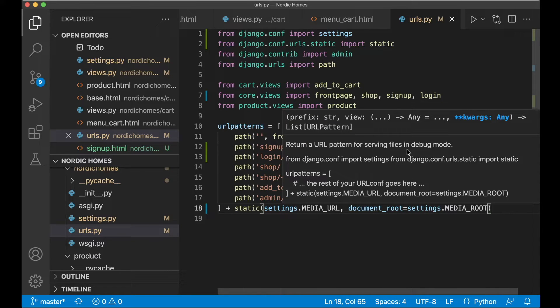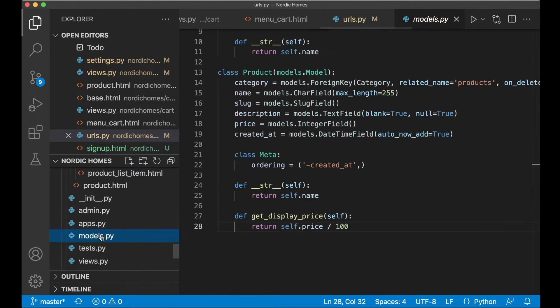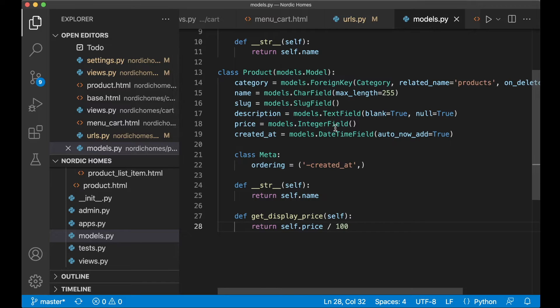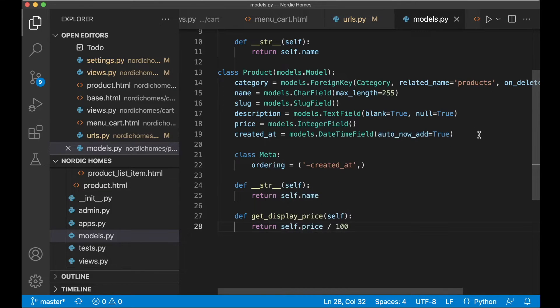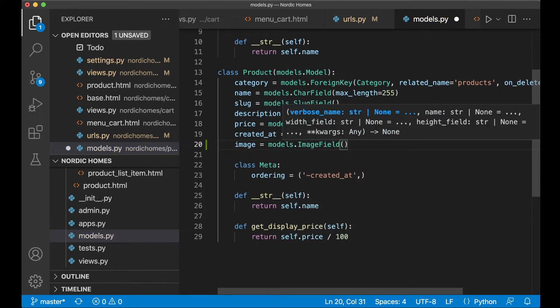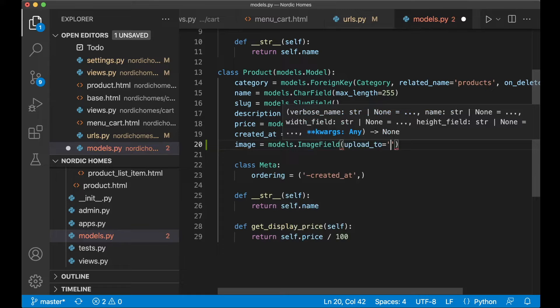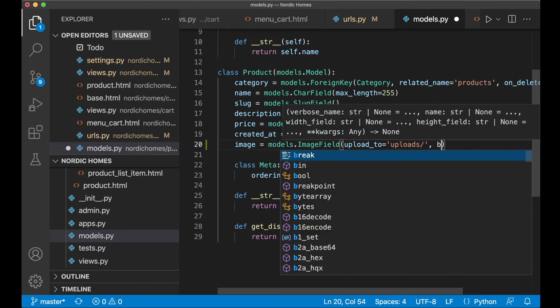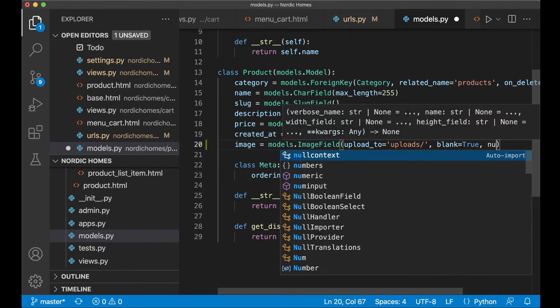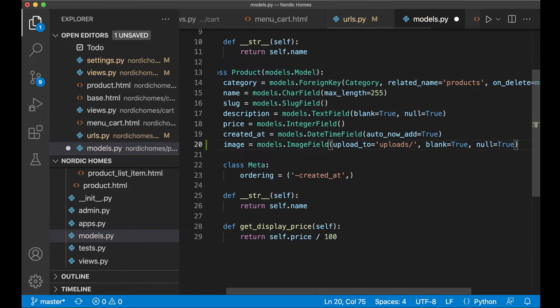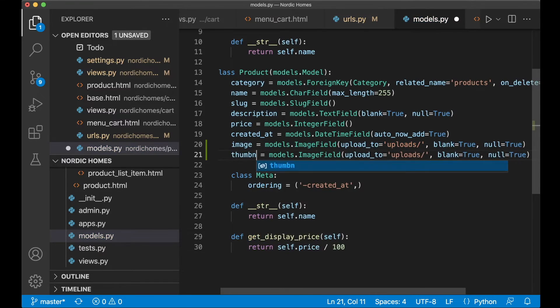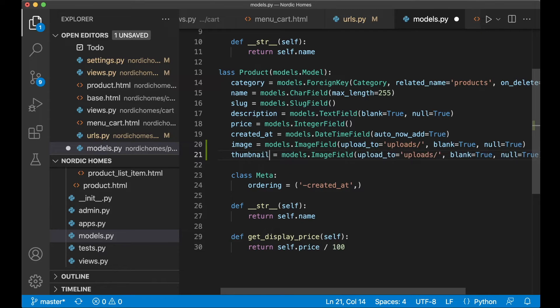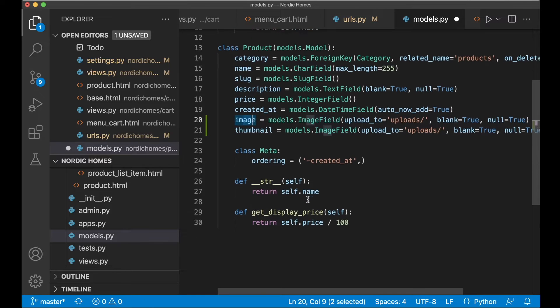So the next step then is to do some changes to the database model for the products. So if we go to product and find the models.py file. Here we want two more fields now for supporting image and the thumbnail. So image equals models.ImageField. And here we need to pass in something called upload_to. So this is the URL on the server. Uploads. So this folder will be created inside the media folder automatically by Django. And then we can say blank equals true and null equals true in case you don't want image for a certain product. Then we can make a copy of this. And then just rename this to thumbnail. So the thumbnail will be automatically generated by Django when we save or try to access the image the first time. And to do this we need to create some functionality down here in the model.